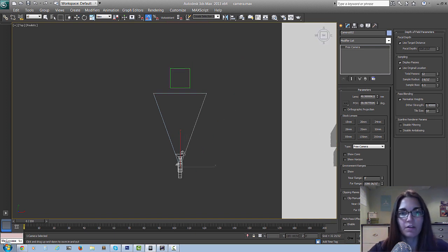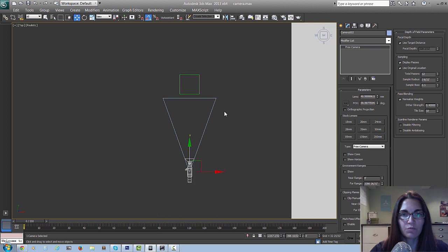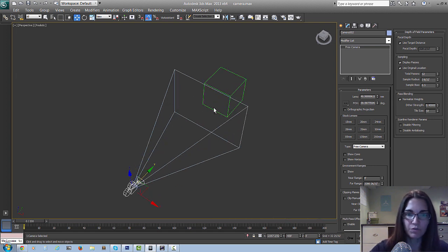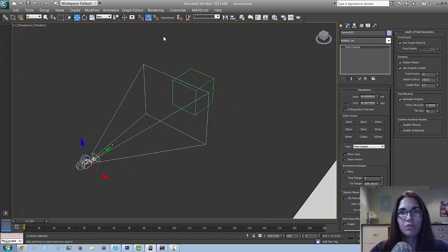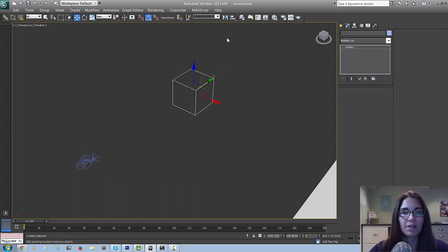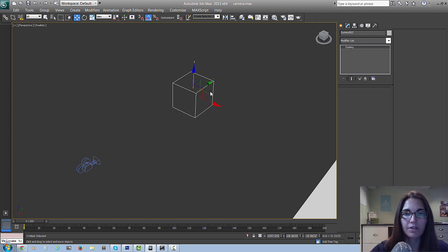The camera position doesn't really matter too much at this point - just make sure it's in front of the dummy. The next thing is to link the camera to the dummy object. Over here is the select and link tool - click and drag. Once you see the icon over the camera, click and drag to the dummy object and you'll see that icon pop up again. Now when we select the dummy object, we can see that the camera is following it.